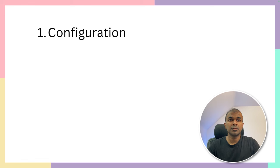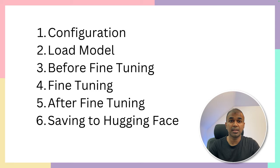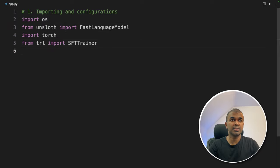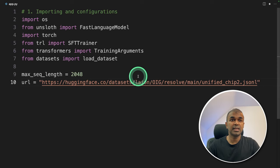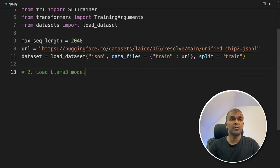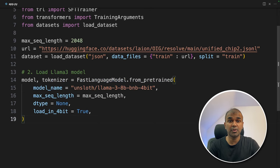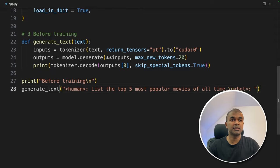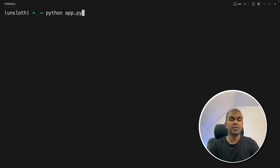Now let's create a file called app.py. In this file, first we set up the configuration, then load the model, then we see how it looks before fine-tuning, then we fine-tune the model, then check the output after fine-tuning, and finally save to Hugging Face. We import OS, FastLanguageModel, torch, SFTTrainer, TrainingArguments, and load_dataset. We define variables for max sequence length and the dataset URL. Next we load the dataset and load Llama 3 using FastLanguageModel.from_pretrained with the model name. Before training, we ask the model 'list the top five most popular movies of all time' and print the response. Now run 'python app.py' in the terminal.